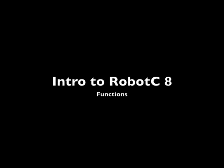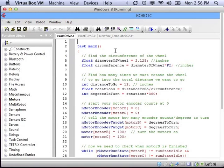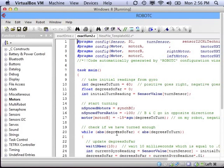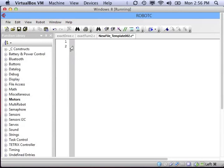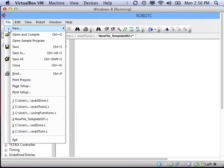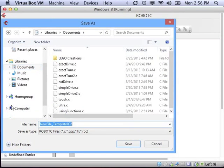Over the last few videos, we've written some really important code. There was the exact drive program that had the robot drive a specific distance, and the exact turn program that had the robot turn a specific amount of degrees. Now, to be efficient and save time, I don't want to rewrite that code every time I want to use it. I want to make a library of that functionality.